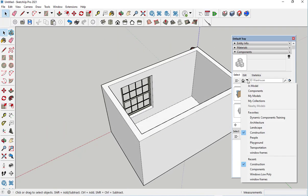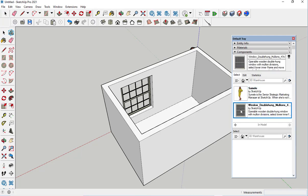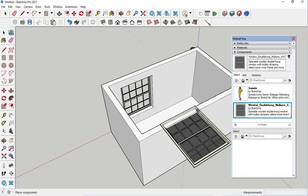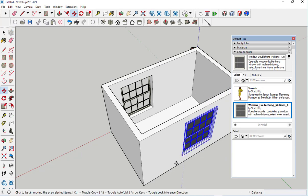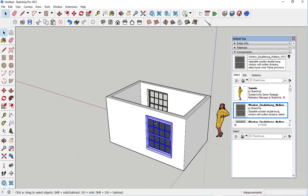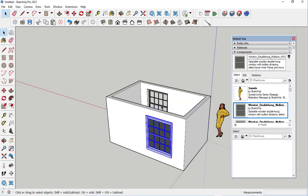Go to In Model, click on that window again, then right-click on it and choose Make Unique.